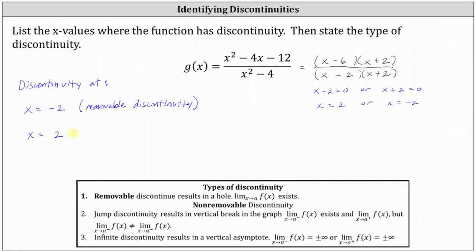Non-removable discontinuity occurs at the zeros of the denominator that are not also zeros of the numerator — meaning the factor giving a zero in the denominator is not also a factor in the numerator. Notice here, x minus 2 is a factor in the denominator giving a zero of x equals 2, and because x minus 2 is not a factor of the numerator, the discontinuity at x equals 2 is non-removable.